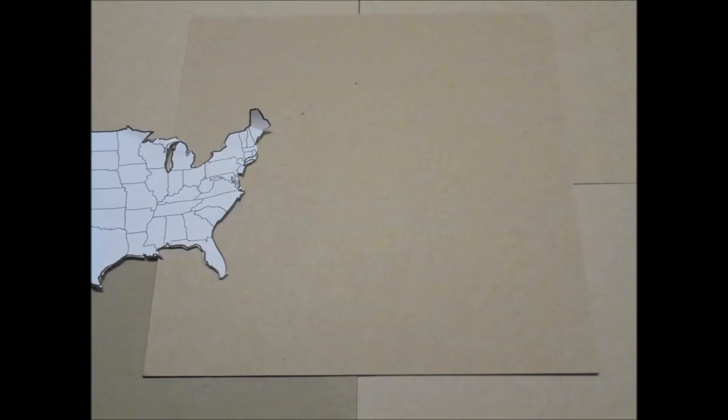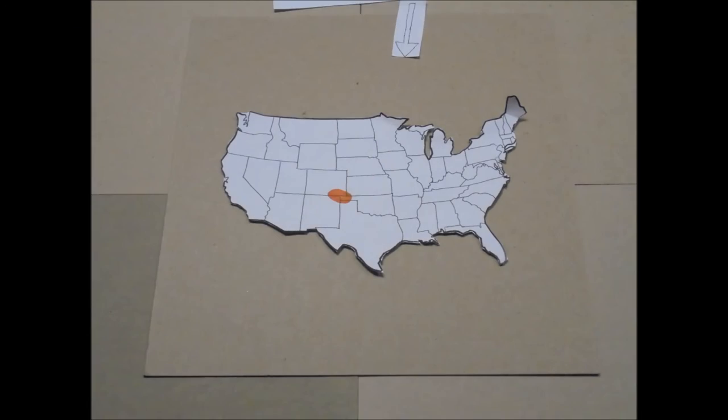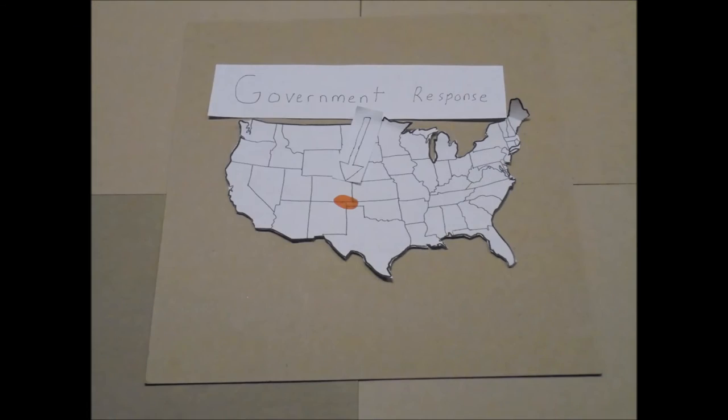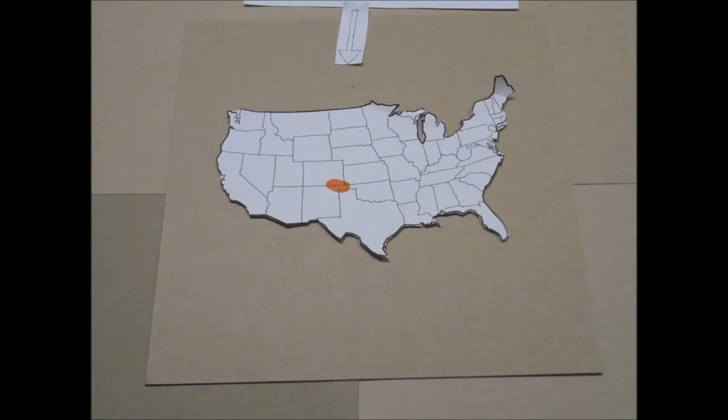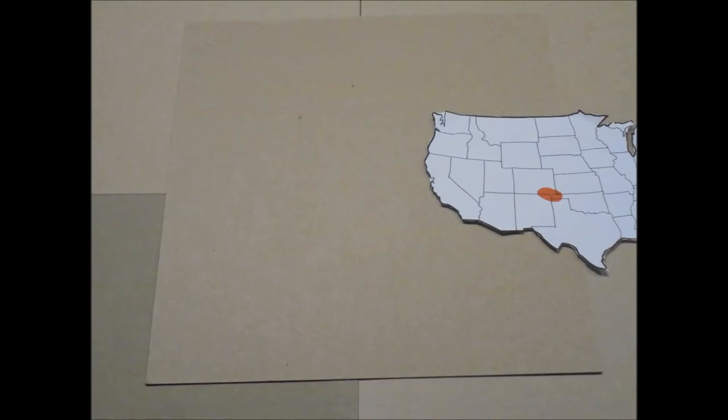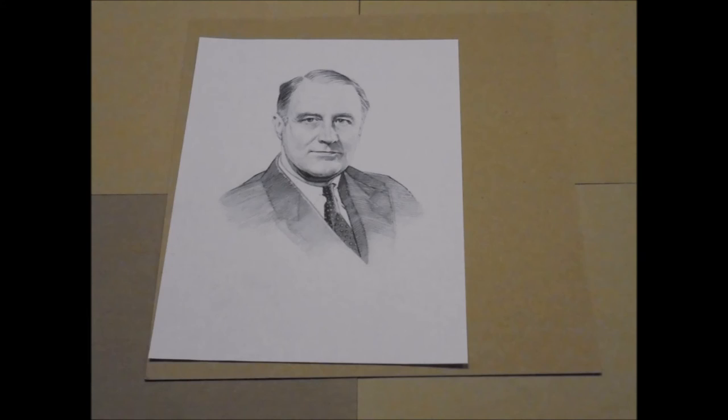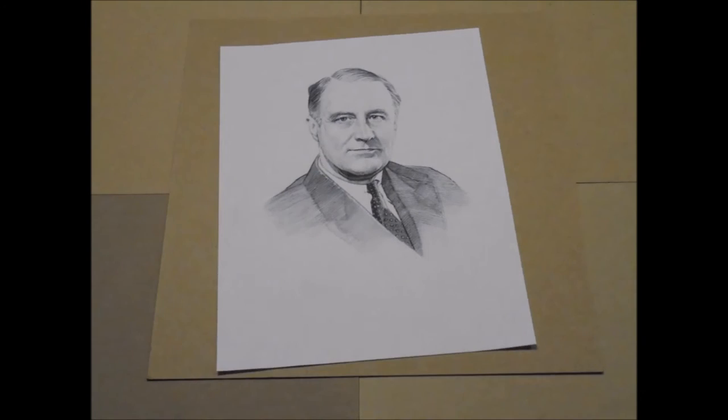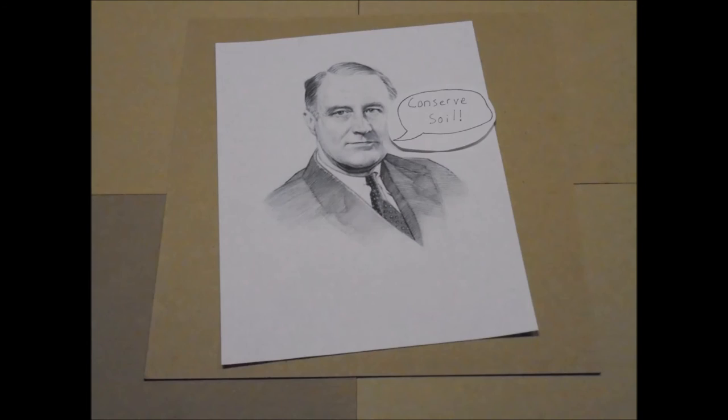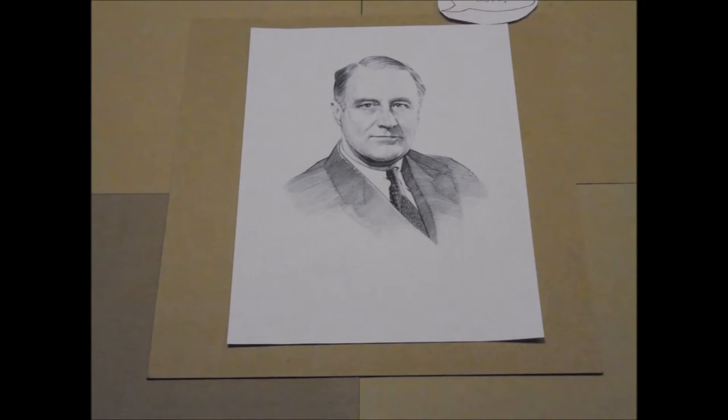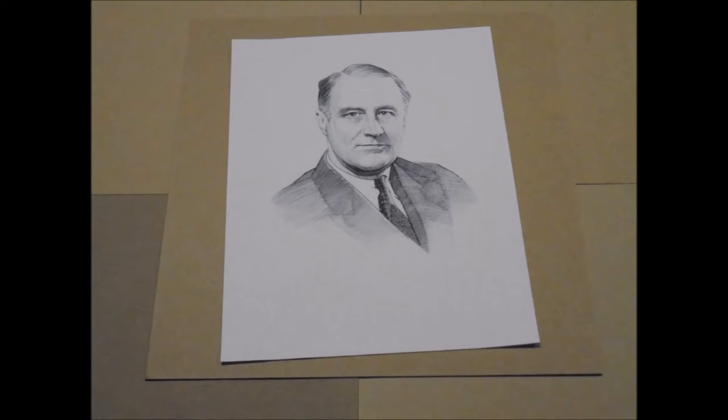The government response to the situation was extensive. Agencies tried to plant trees to create shelter belts and protect against erosion. President Franklin Roosevelt created plans to conserve the soil, and relief was also sent to the population of the area to ease the effects of the Dust Bowl.